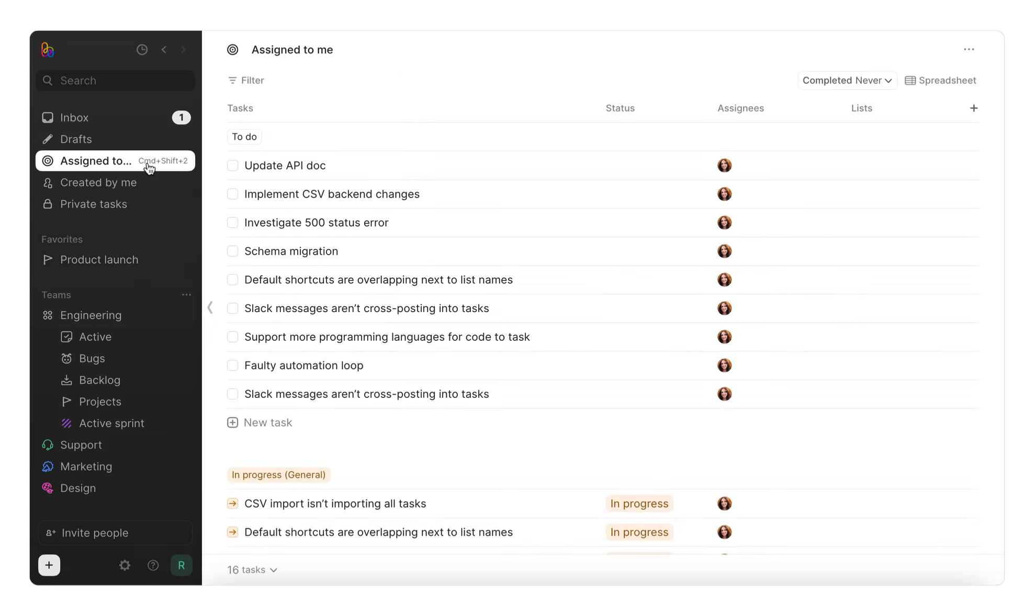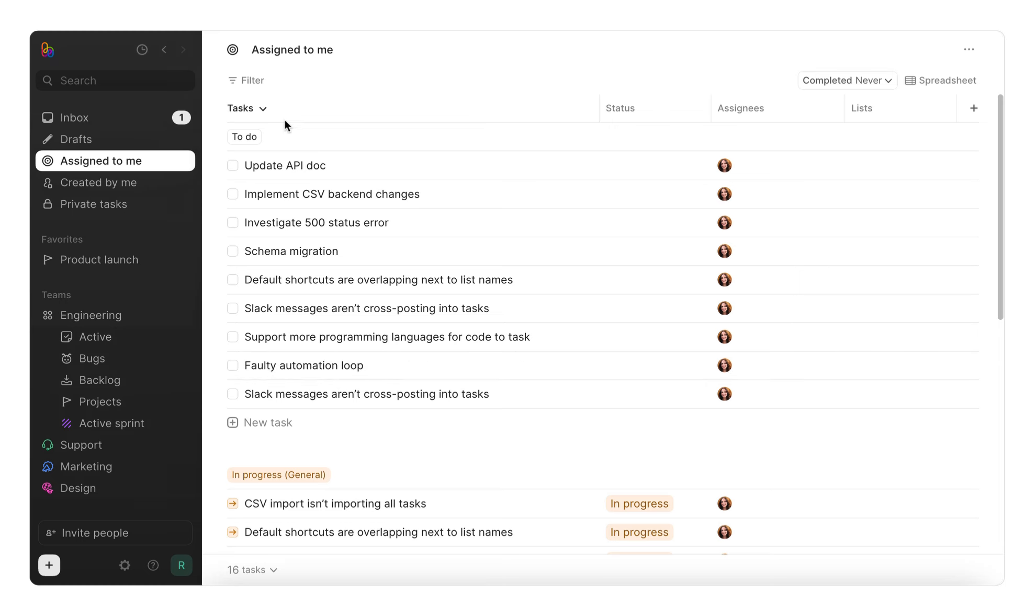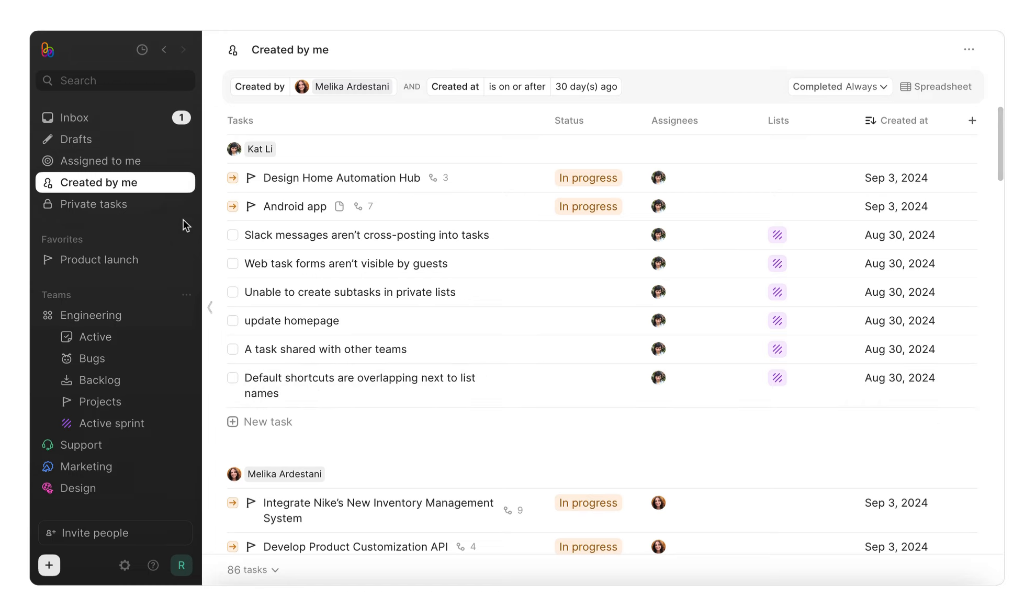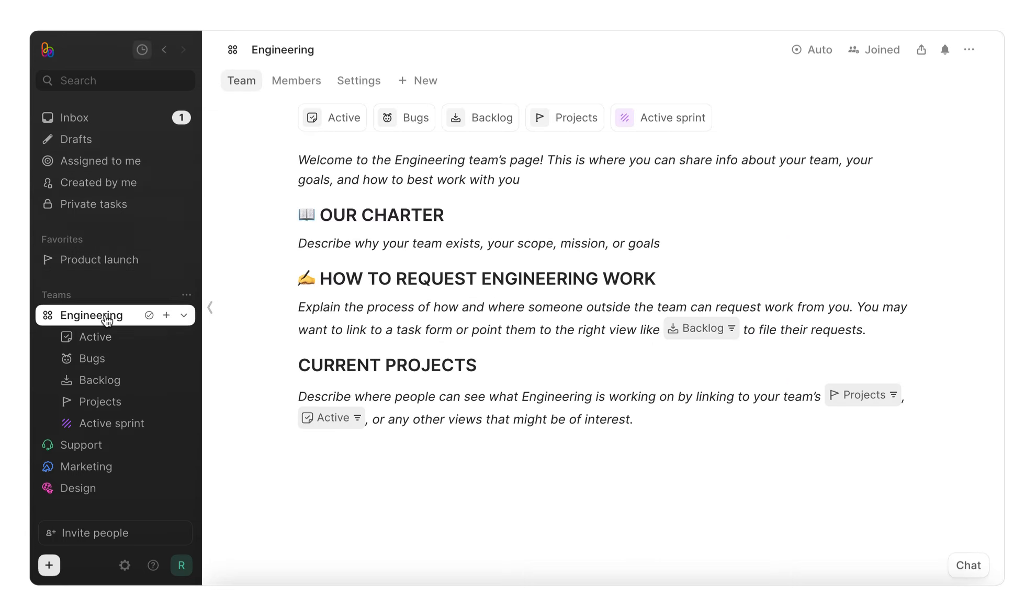Next, you can quickly see everything you're assigned to take care of and assigned to me, and every task you've created and created by me. Your sidebar is also where you can find your favorites, shortcuts to projects, views, or anything that you want quick access to. And just beneath this is your teams, where you can see the teams that you belong to.